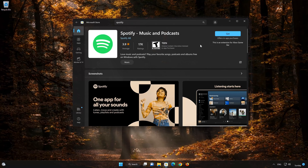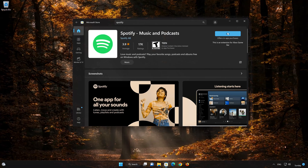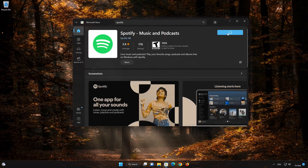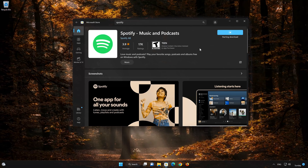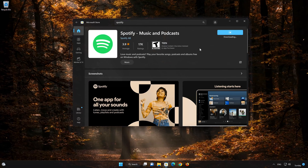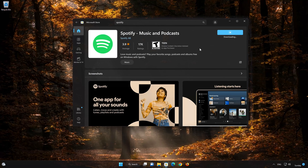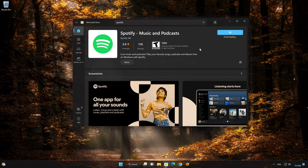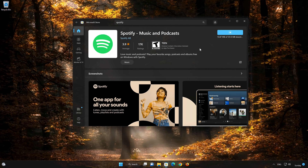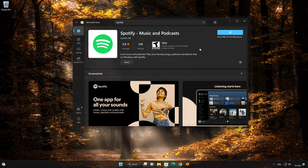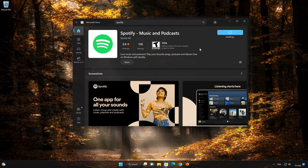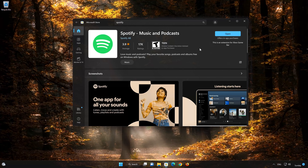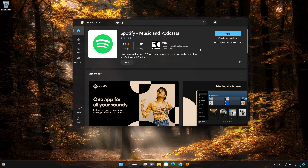Press the Get button to start downloading Spotify. Wait for Spotify to be downloaded and installed. Now your Spotify app should be installed.